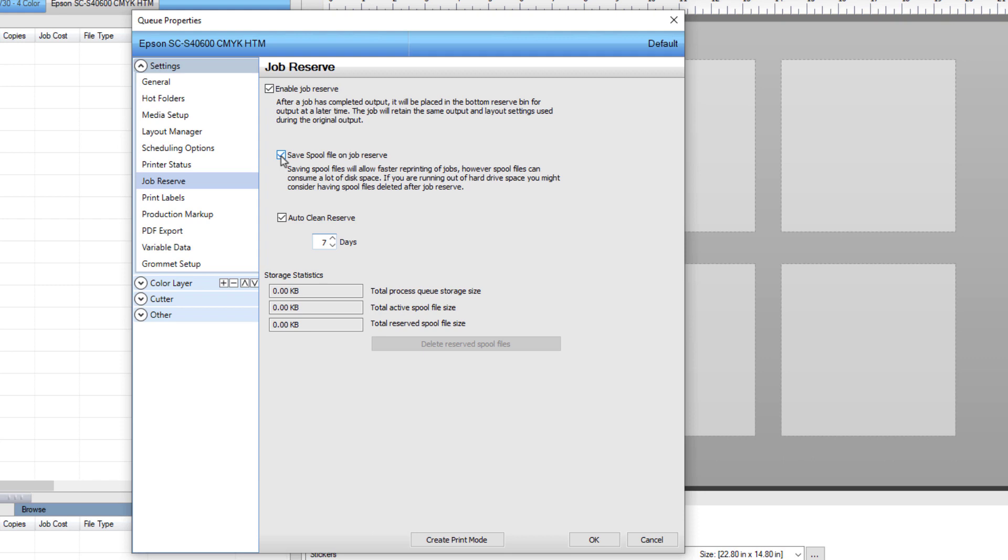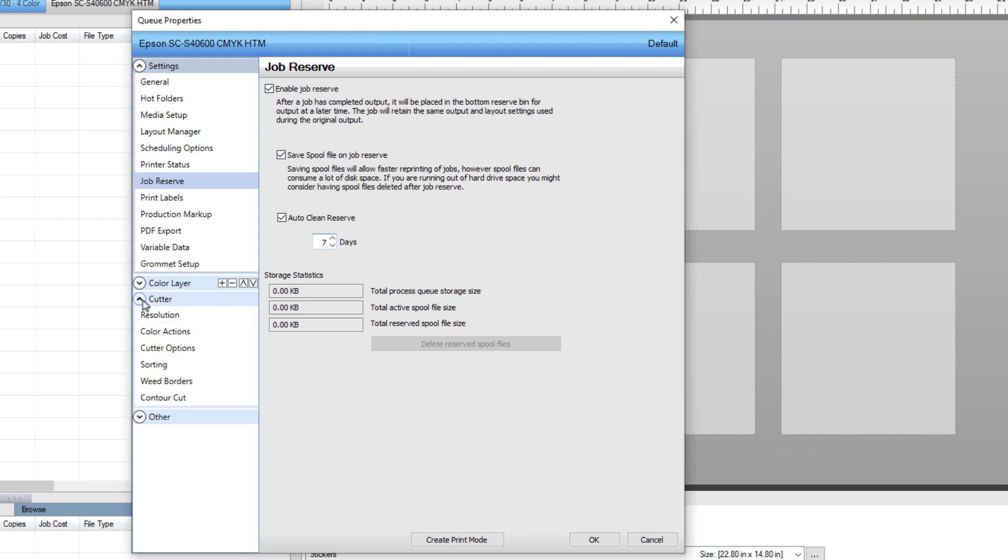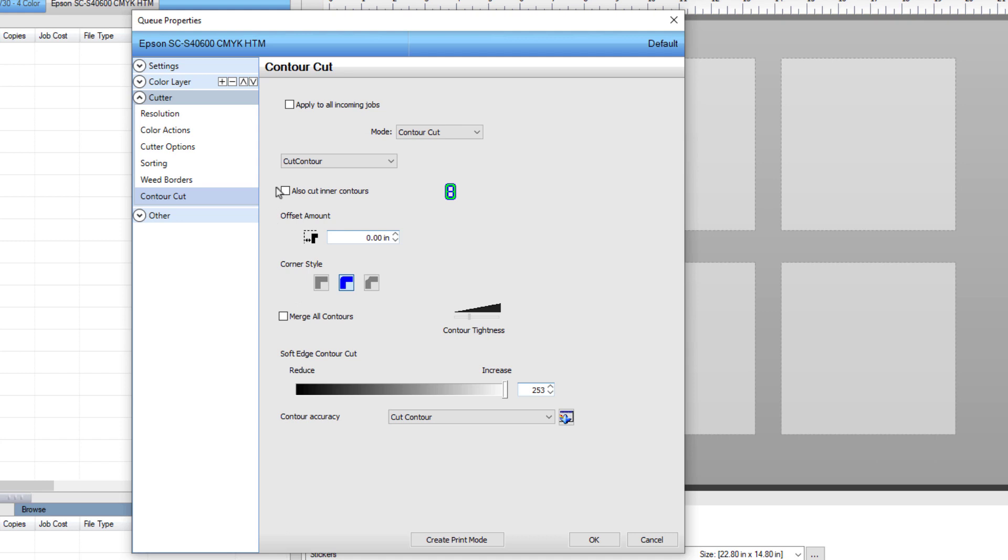Finally, set the automatic application of a contour cut to the stickers jobs as they are imported. Click on Contour Cut found in the cutter group on the left. Tick Apply to All Incoming Jobs, ensure Contour Cut is the selection in both drop-down menus, and leave the rest of the default settings as they are. Click OK to close the dialog.